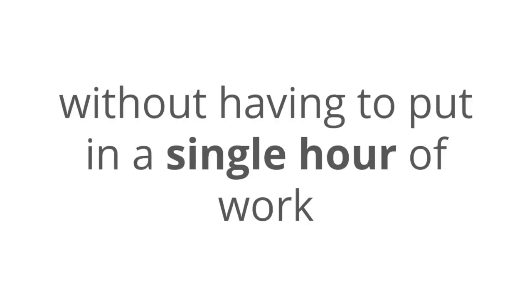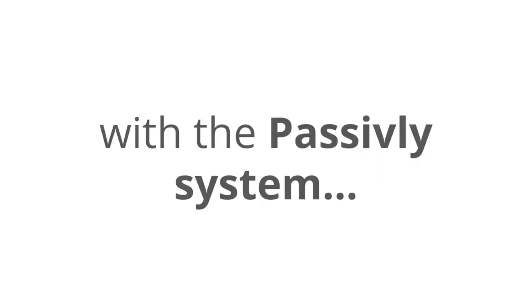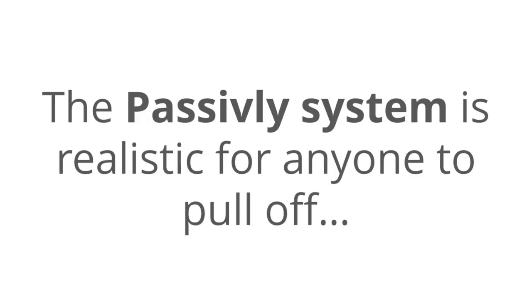That's like getting paychecks every single day without having to put in a single hour of work, ever. You don't have to go into work and talk to a crappy boss that doesn't have a clue about what they're talking about. With the Passively system, you're the boss, and honestly, the Passively system is realistic for anyone to pull off.